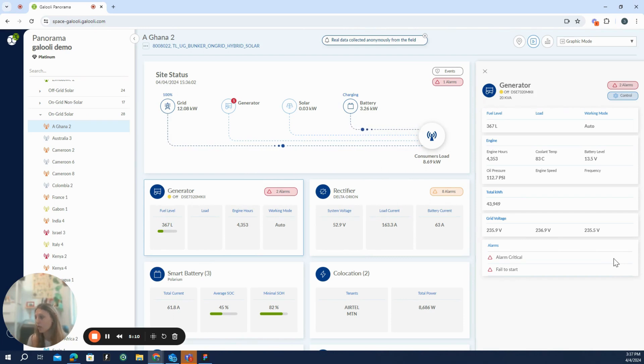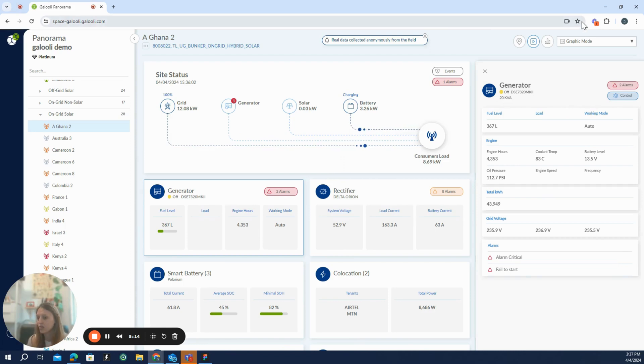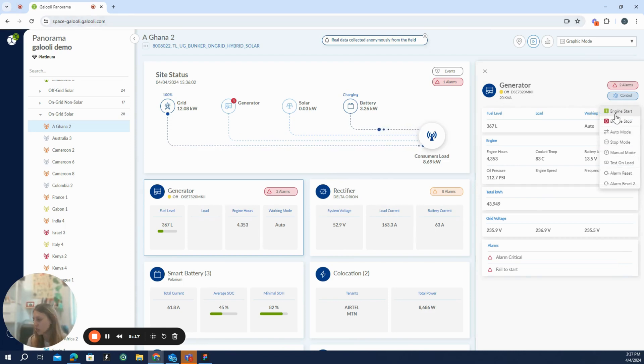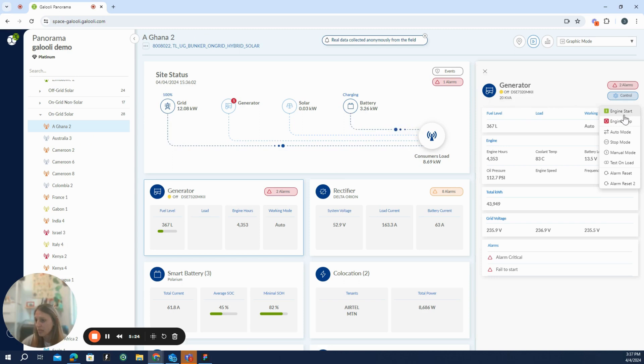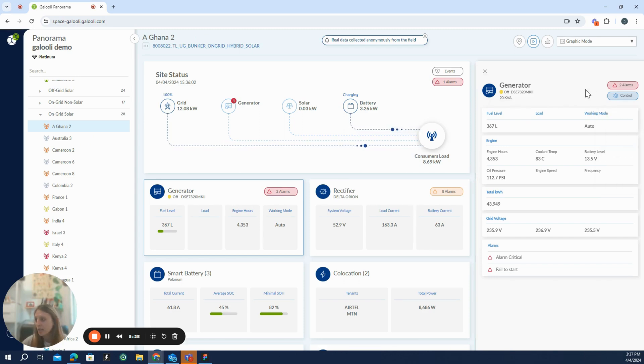On top of the very detailed view we have here, the live detailed view, we also have this interface for controlling the device itself. So I can use this interface to send commands to the generator, start or stop it, change the working mode, reset the alarms, and not only for the generator, for other devices as well.